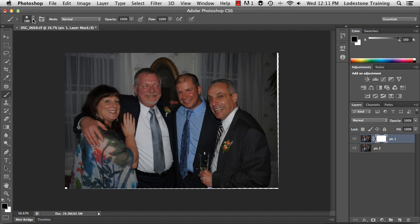I'm going to collapse the properties and come here to my friend Robert, and I'm going to paint to reveal information below. I don't even have to do his entire head — I'm happy with just that area. So now I have him looking at the camera.